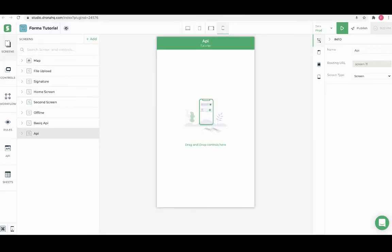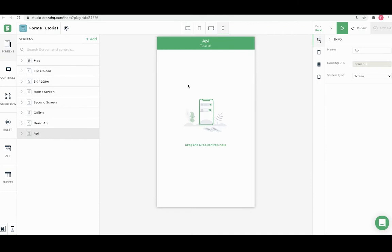In this example we will see how we can use Slack APIs to send messages to the user. It can be consumed either in the form or can be called once a form is submitted using workflow. Let's start with the first part where we send a Slack message from the form.